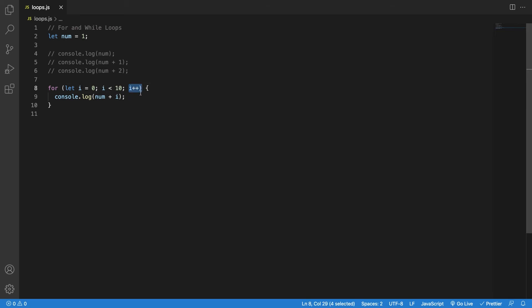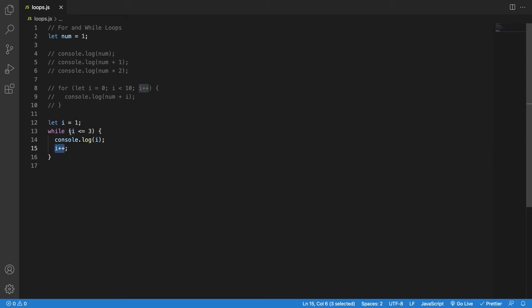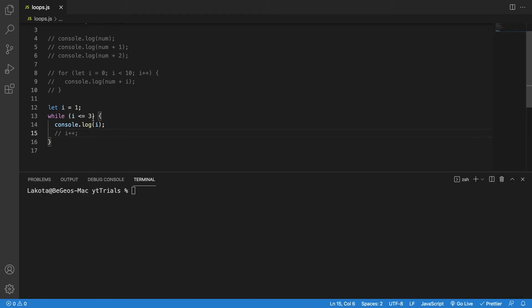Second, you specify an exit condition — when that condition becomes true, the for loop stops iterating. Last, you provide a counter: take the variable and make an operation that will allow it to reach the condition, otherwise you risk an infinite loop. Then there are while loops — while a certain condition is true, you keep going, otherwise break out. You can consider for loops as compact cases of while loops — you initialize a variable, change it, and define an exit condition.